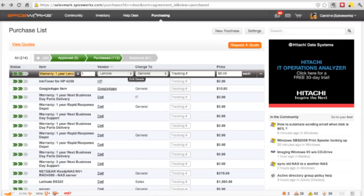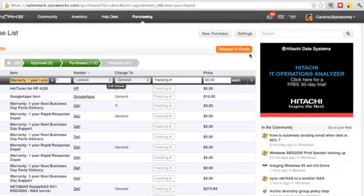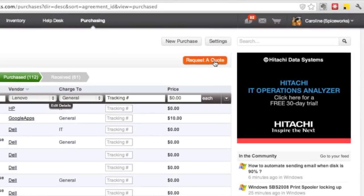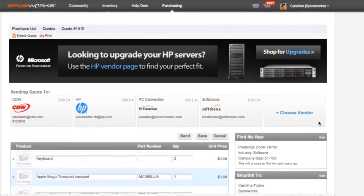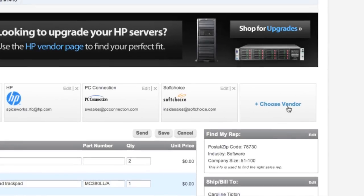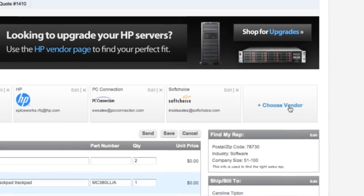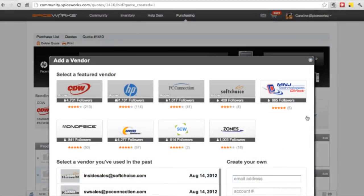You'll also be able to manage all of your IT purchasing in Spiceworks by adding necessary purchase items to tickets, researching products, interacting directly with vendors, and comparing prices.